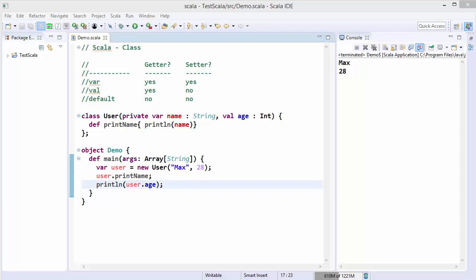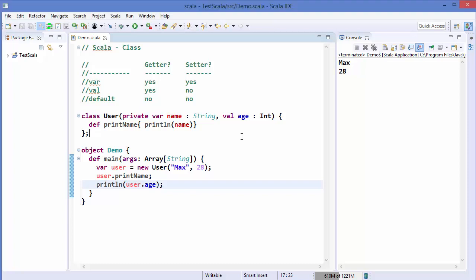Hey guys, welcome to the next video on Scala tutorial for beginners. In the last video we have seen how we can declare classes in Scala. Now in this video I'm going to show you what is an auxiliary constructor and how to use it in Scala, but before that I need to show you one more concept about the primary constructor.